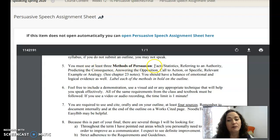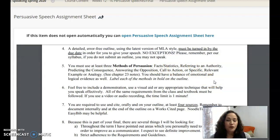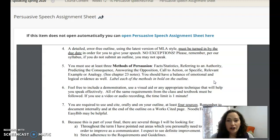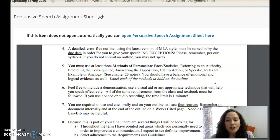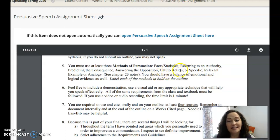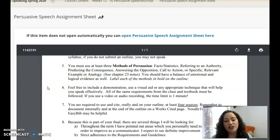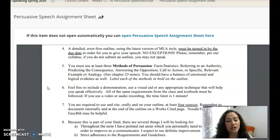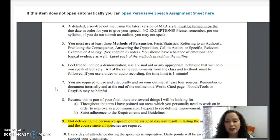Something different for this outline is that I want you to use at least three methods of persuasion and mark them in the outline. As you read your chapters and look at the PowerPoint notes, you'll see that for persuasion we have to appeal to the heads and the hearts of our listeners — that intellectual appeal and also that emotional appeal. Those should be balanced in your speech. The different methods of persuasion include facts and statistics, referring to an authority, predicting the consequence, answering the opposition, having a call to action, or using a specific relevant example or analogy.